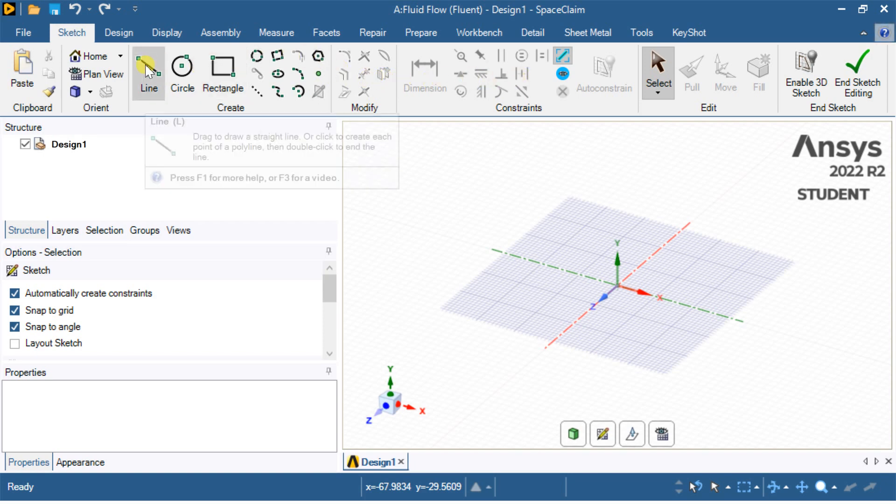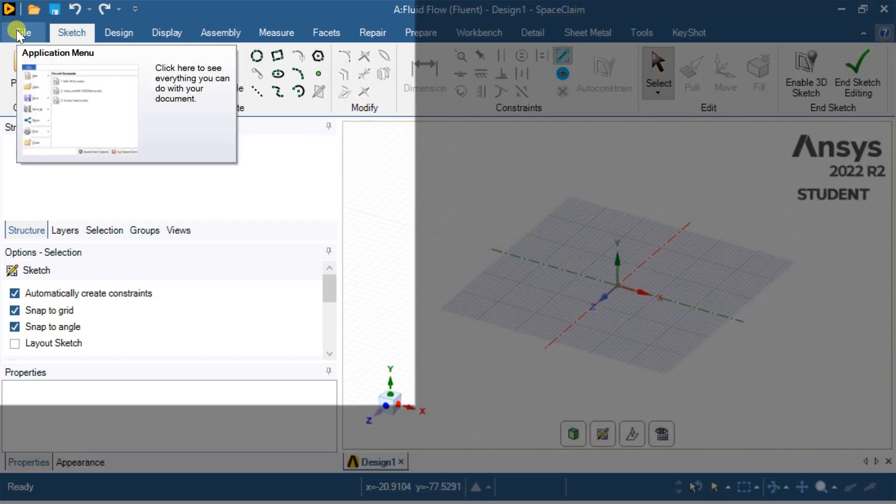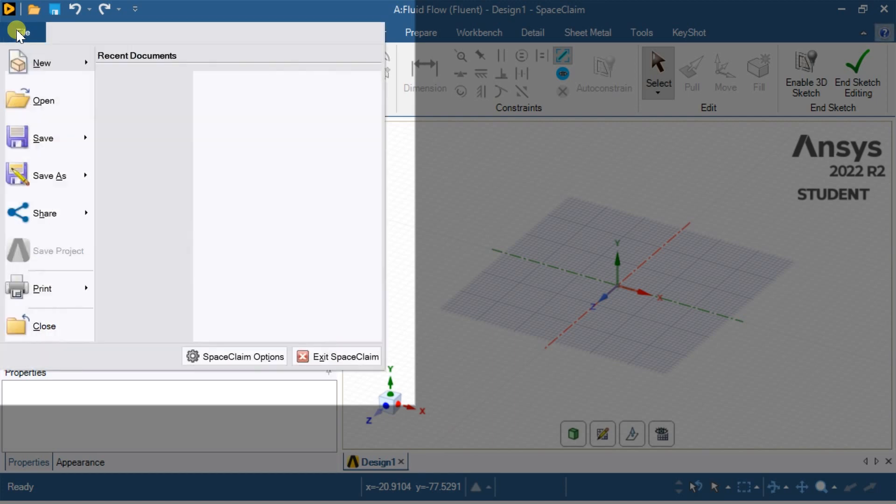To enable the equations option, we need to go to the SpaceClaim settings. For this, go to File menu and select the SpaceClaim options.